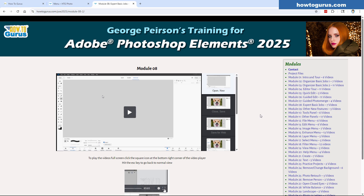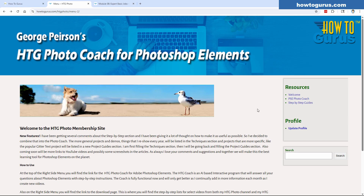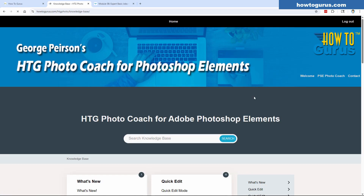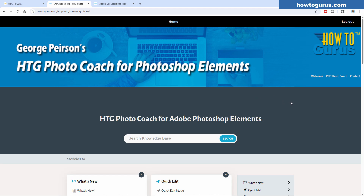Now let's go over and take a look at the HDG Photo Coach program. This is the first page you log into on the HDG Photo Coach. You can look at the welcome page — it has a mention about step-by-step guides. For the more complex videos on YouTube, I'm adding step-by-step guides into the Photo Coach for those videos. Click on 'Photo Coach' to go into the main section.